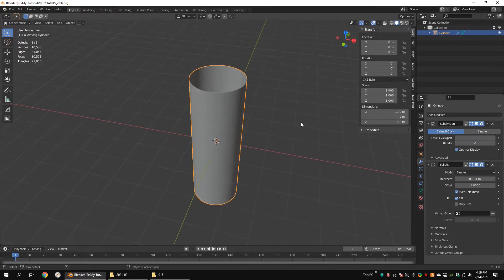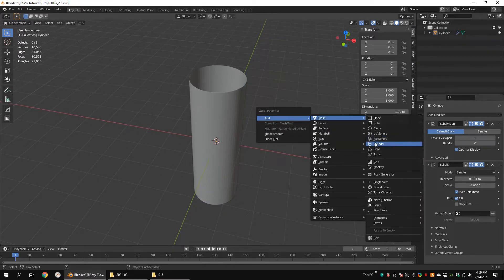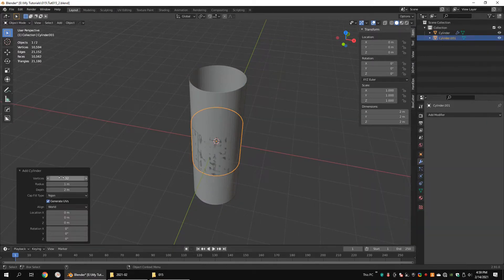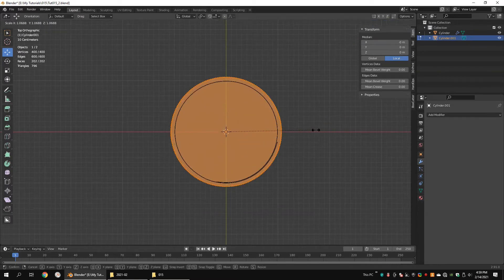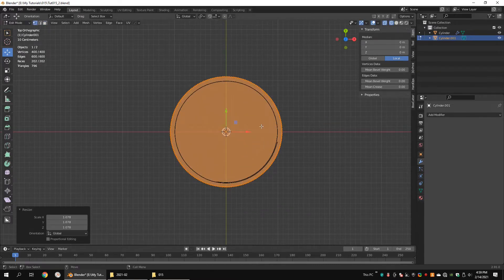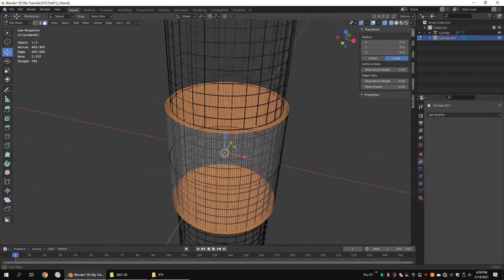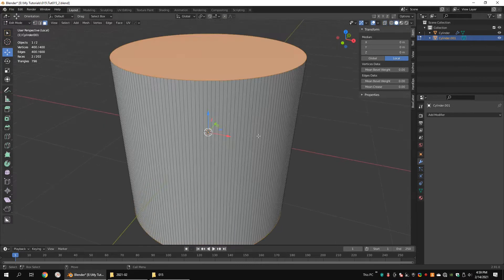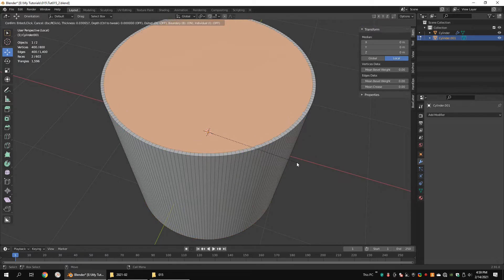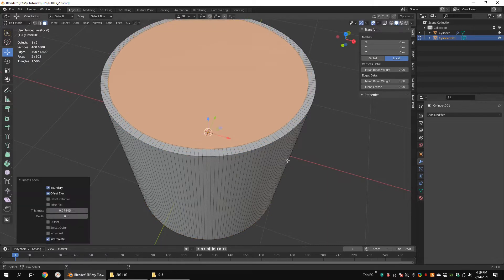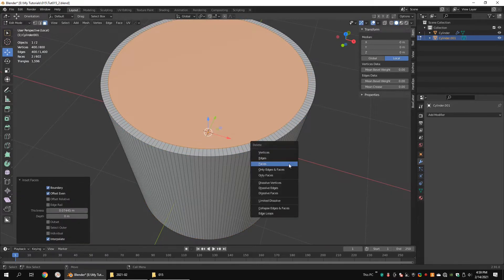Add another polygon cylinder with 200 vertices. Scale up the object a little bit. Select top and the bottom faces and inset them. Delete the faces.